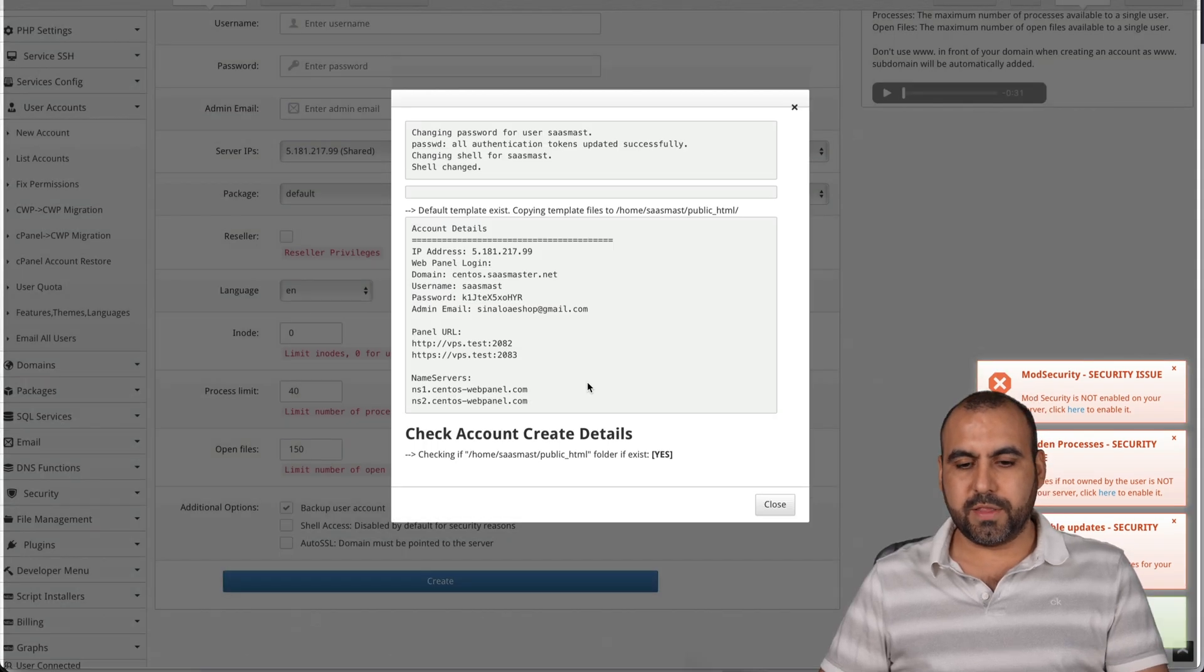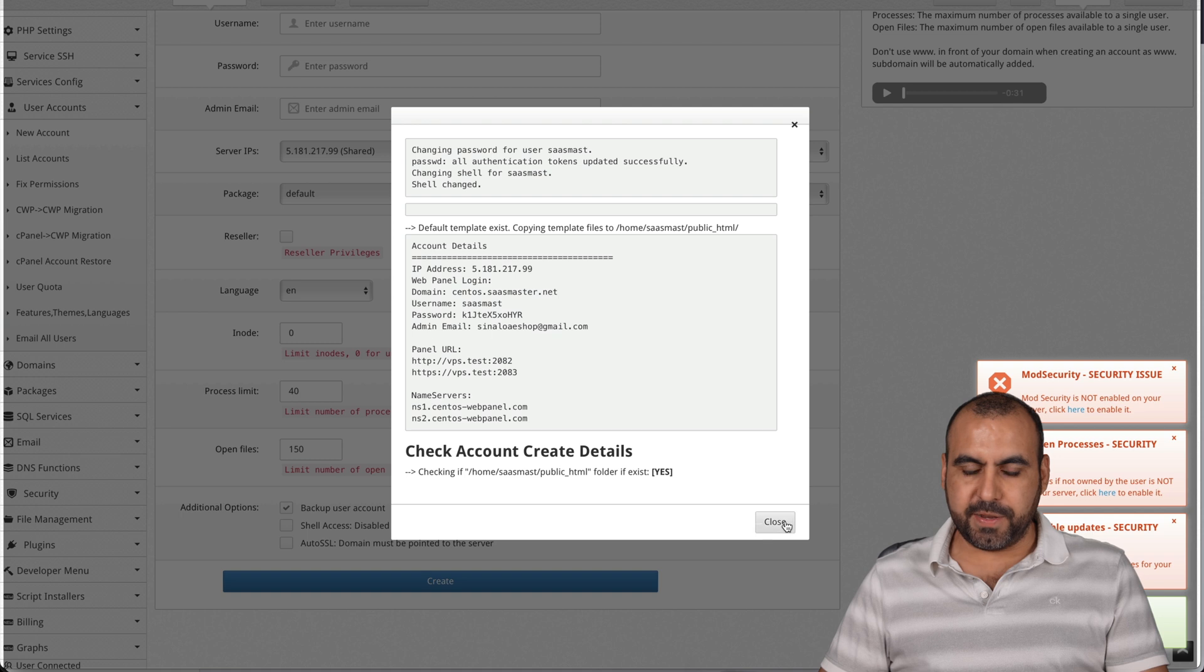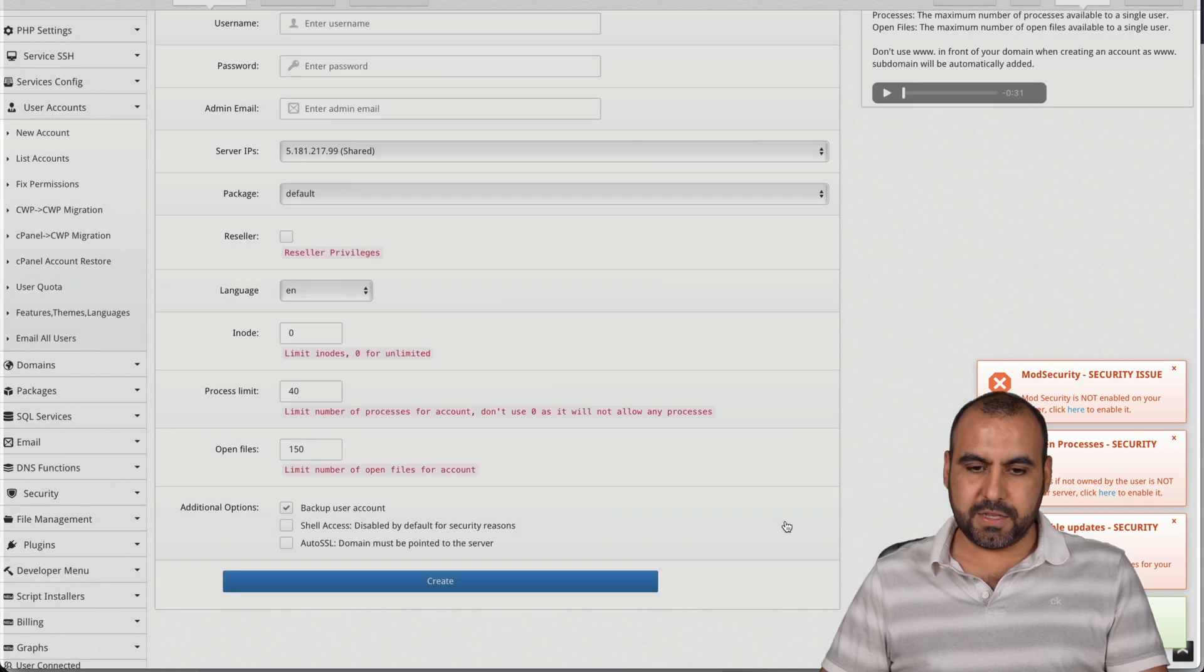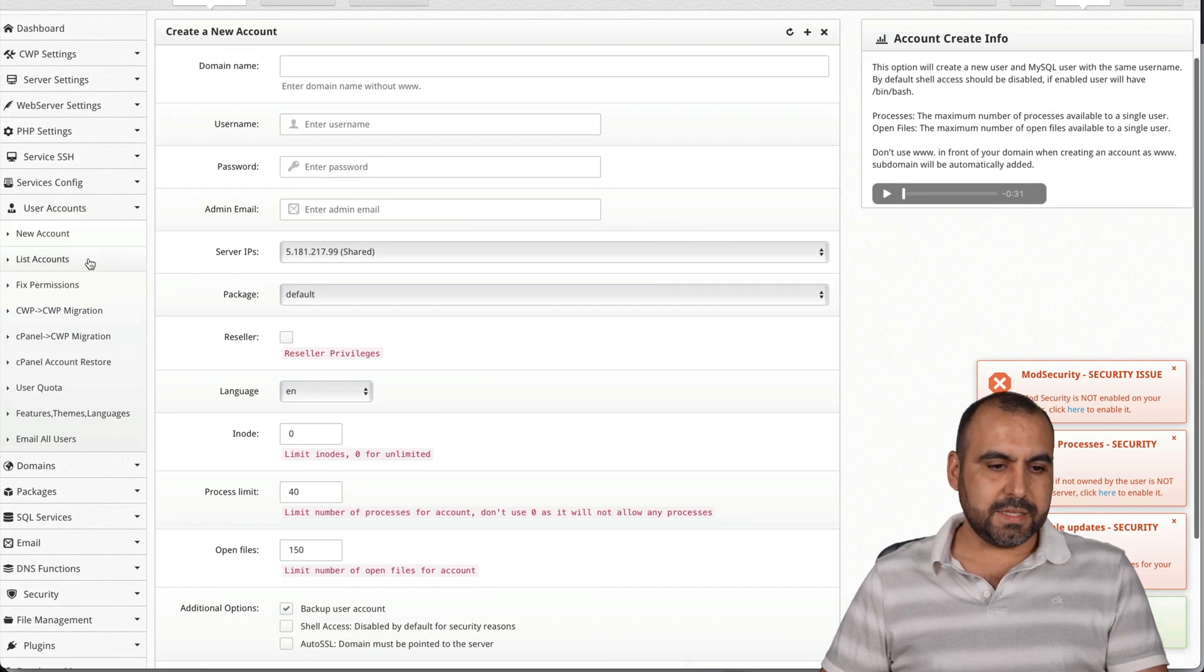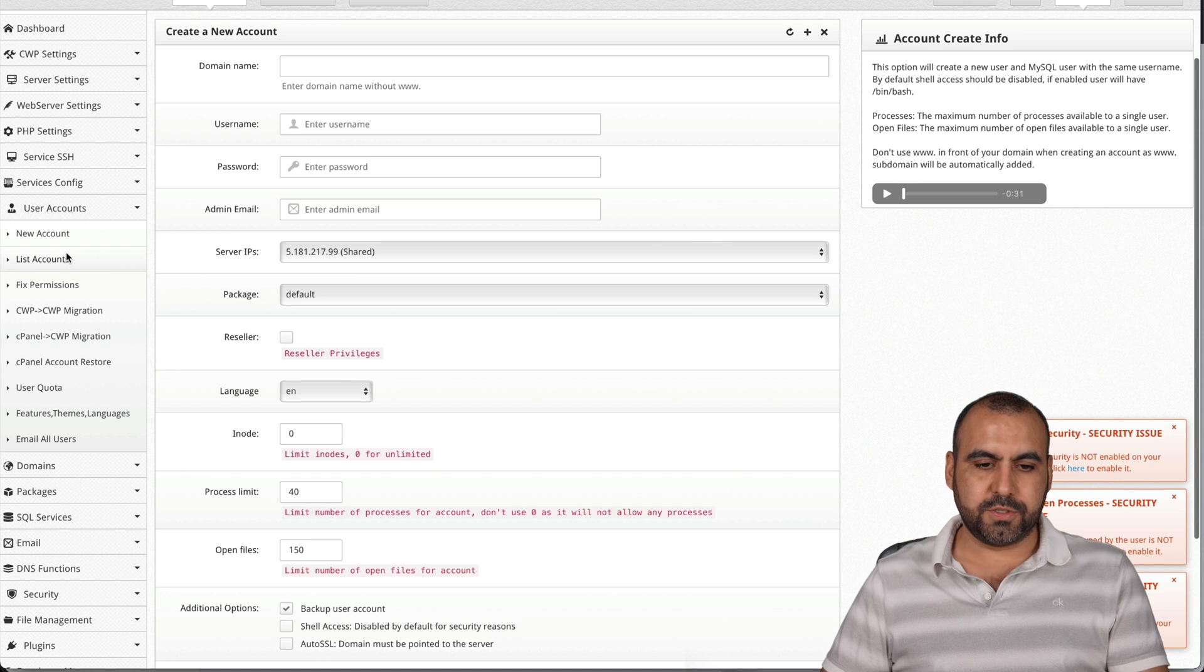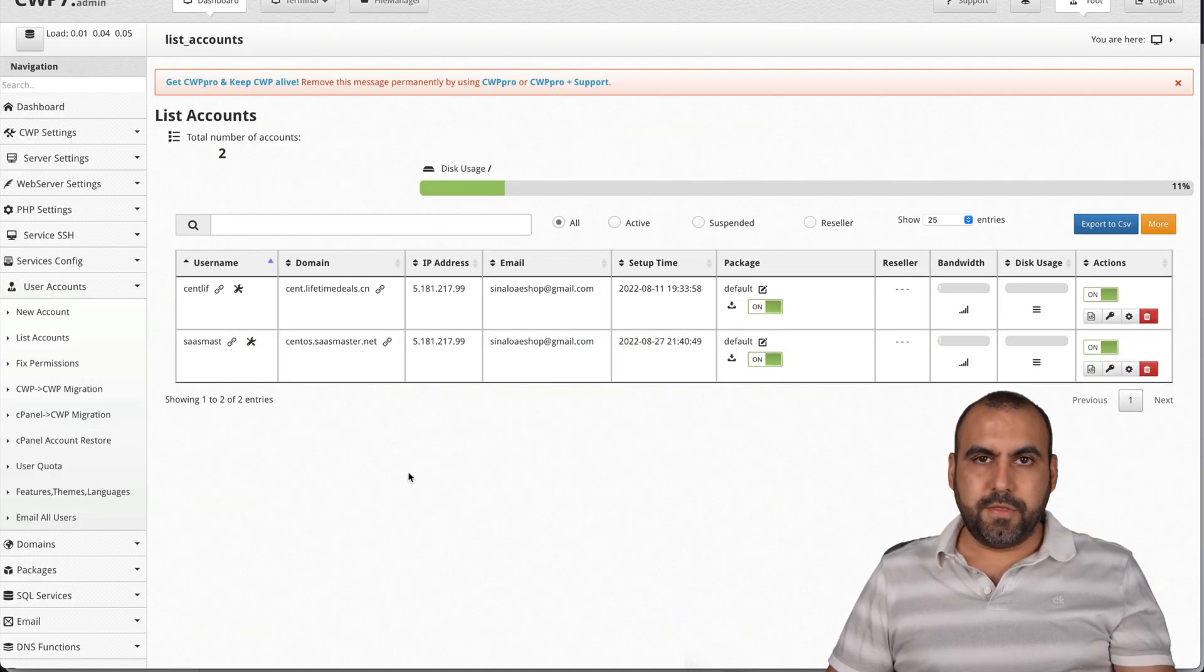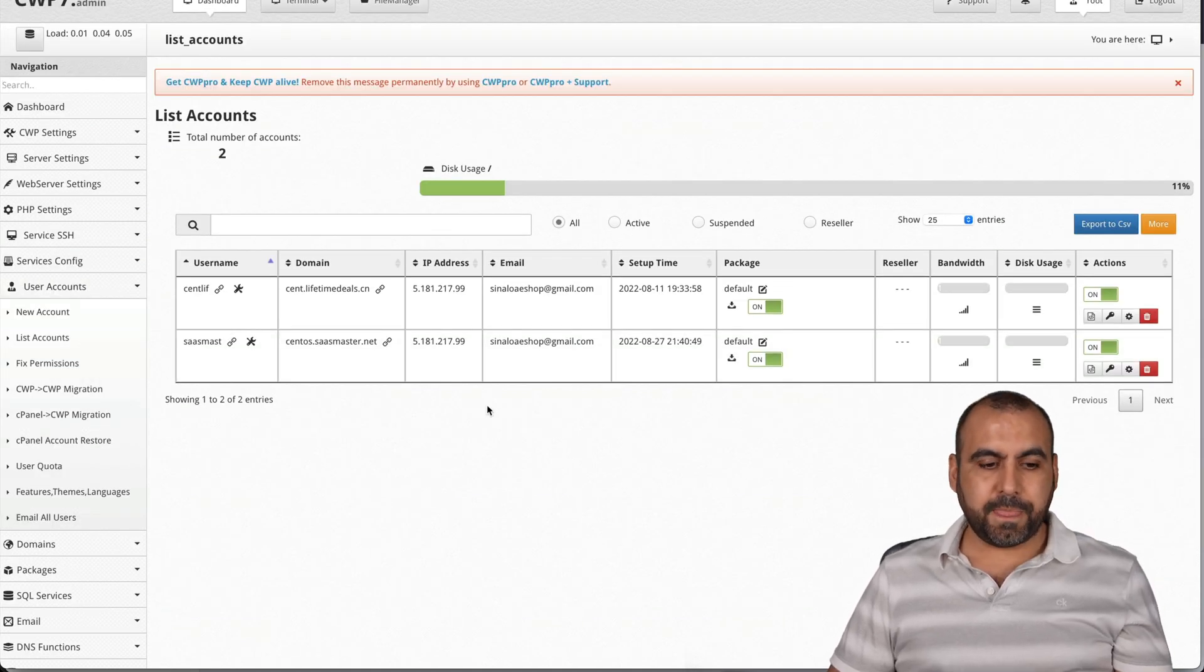let's choose the package default one, create. There we go. We're creating the new one and the account details have been created. Let's close this and let's view list accounts. There we go. The account has been added.